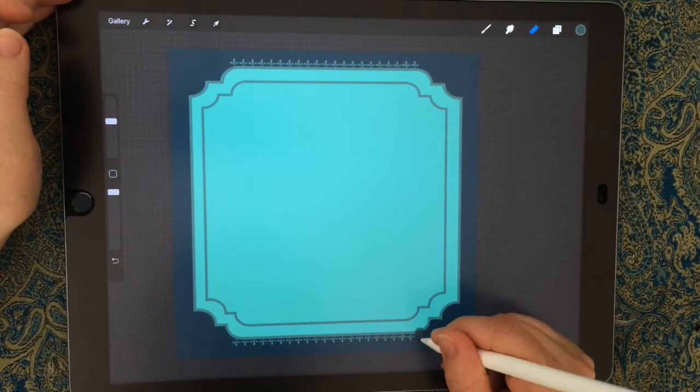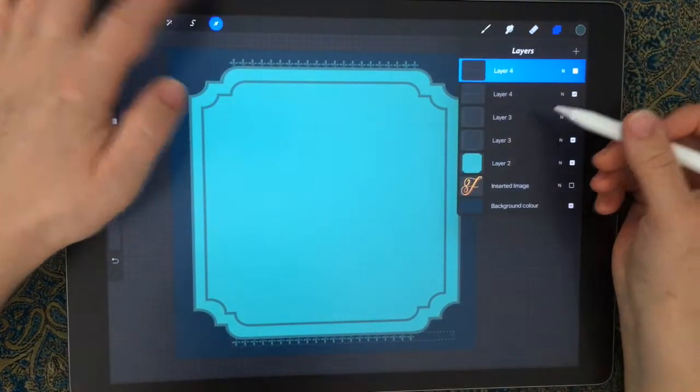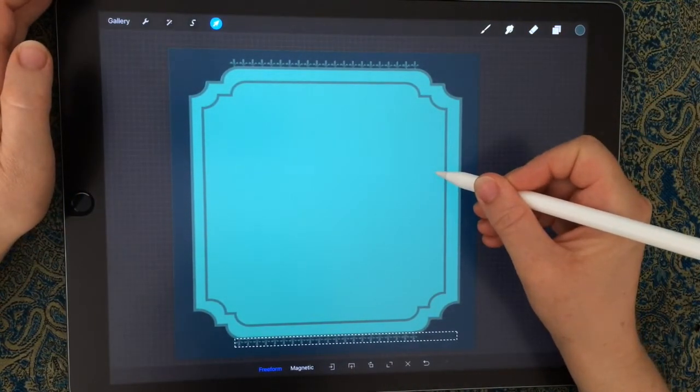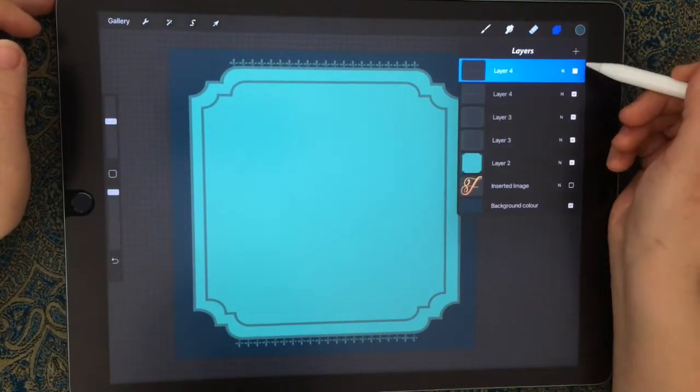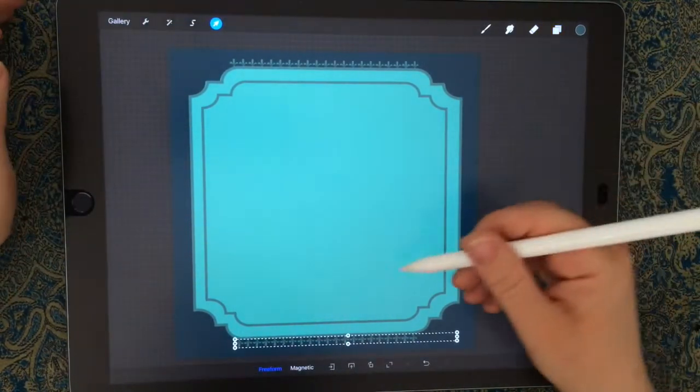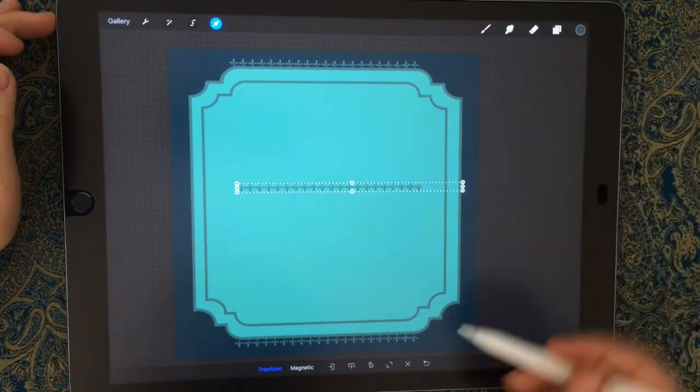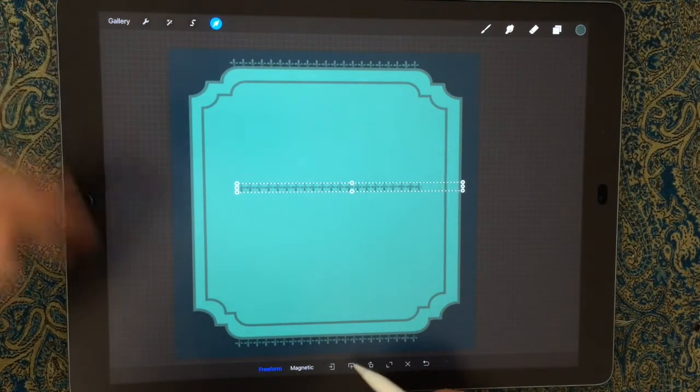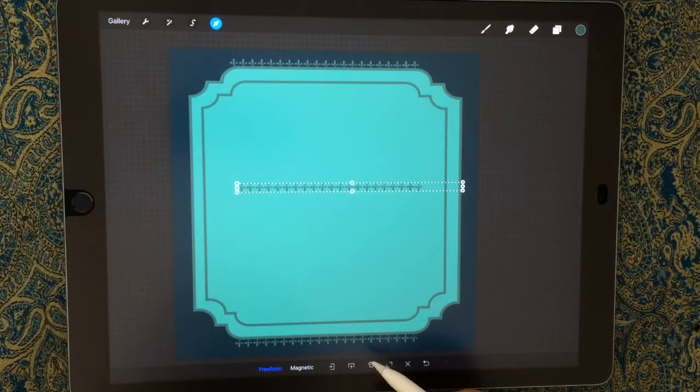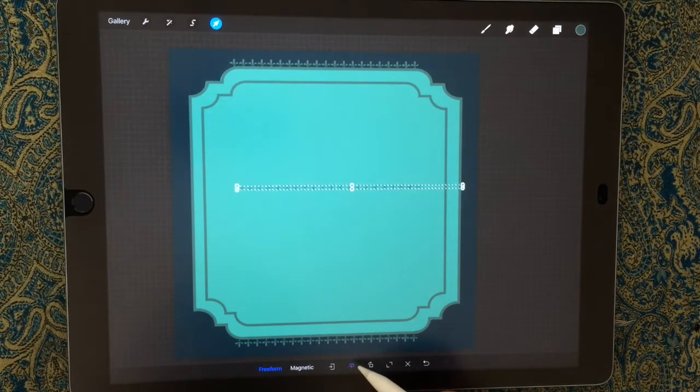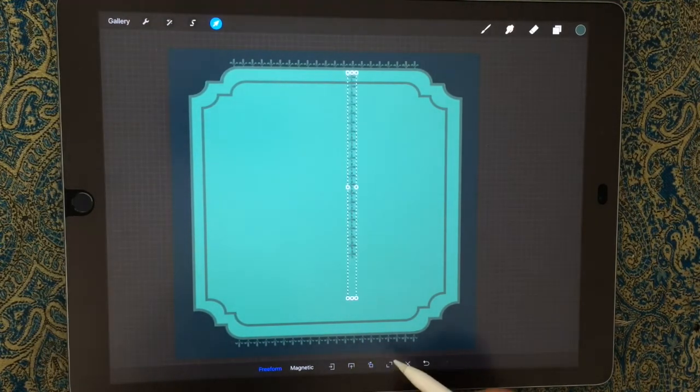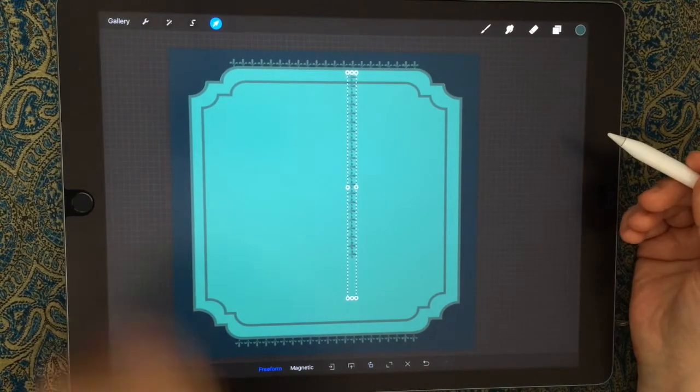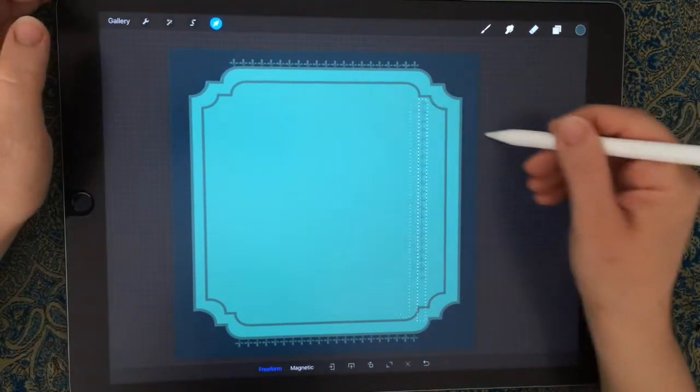We've got that and now we're going to duplicate this again and rotate it. Move it into the center. Procreate cuts off any areas that extend outside your canvas.